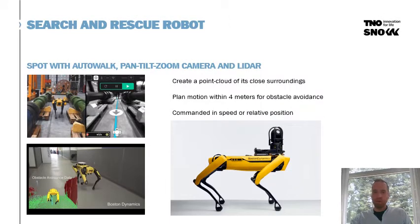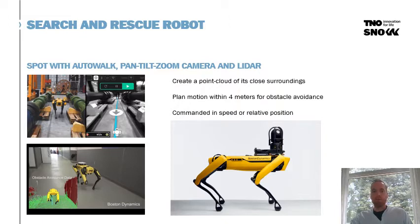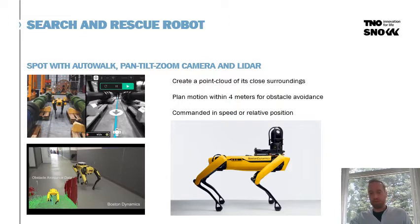The robot Spot is a quadruped robot capable of auto-walk, and on top of it we will mount a pan-tilt-zoom camera and a LiDAR. Spot is able to plan its motion within the first four meters to avoid obstacles, and can be commanded either in speed or in relative position. You will see pictures of Spot with the image from his stereo cameras, the point cloud Spot can create from those cameras, and Spot with the pan-tilt-zoom camera via which we detect objects in the real world.